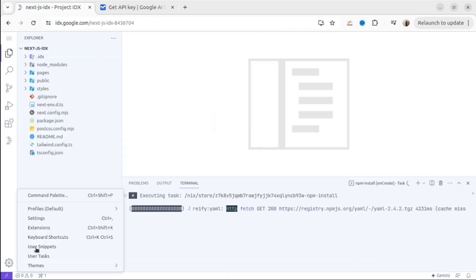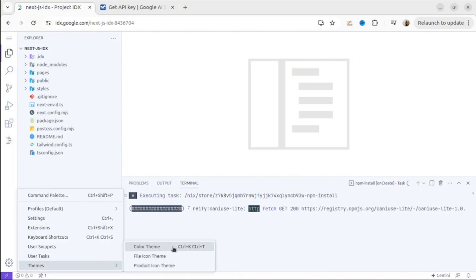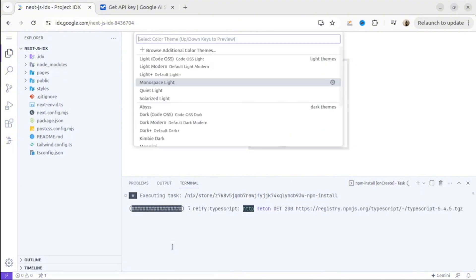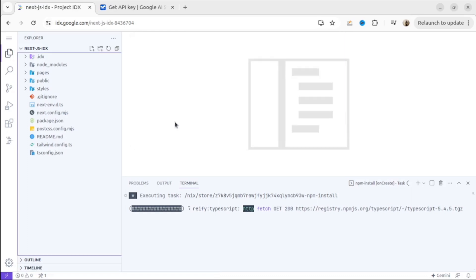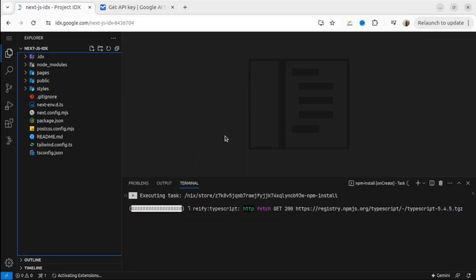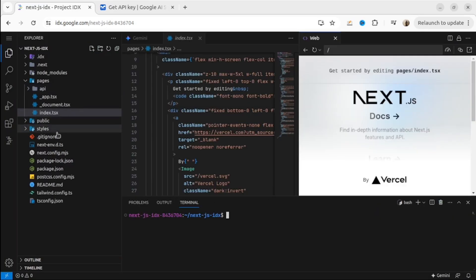Similar to VS Code, you can change the theme, you can make it dark, you can add extensions. Also, you will have all functionality like terminal and so on.